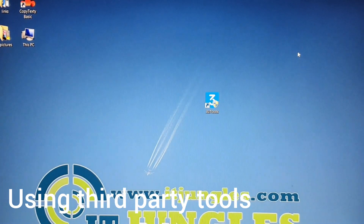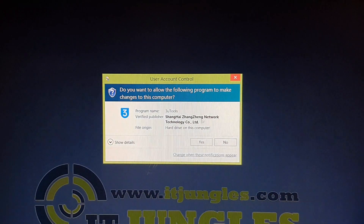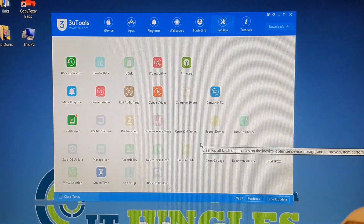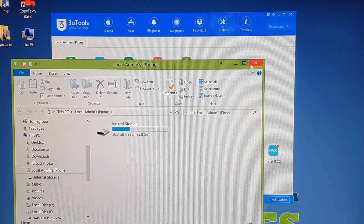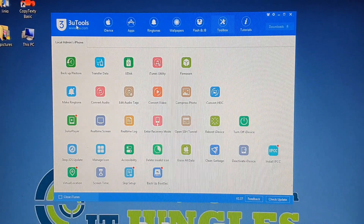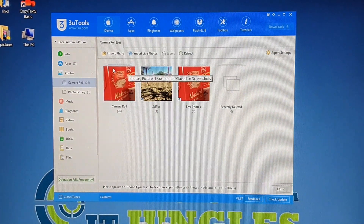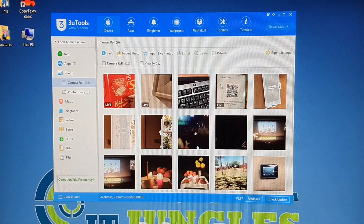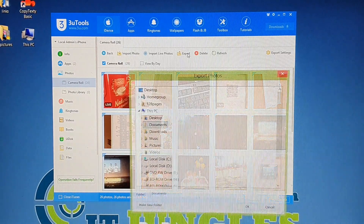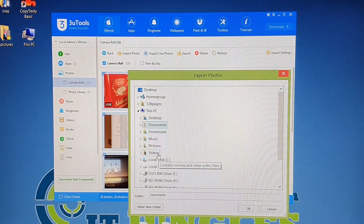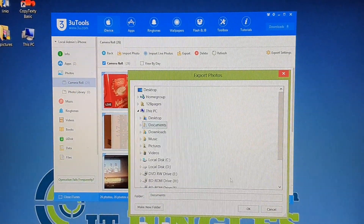The second method is to use a computer — Windows or Mac — and download a software called 3U Tools. Launch it and plug in your phone. If it asks you to trust, tap the Trust button on the phone. You can click on iDevice, then click on Photos, and in the Camera Roll you can select the photos you want. You can select all photos and then click Export to save them to the computer.